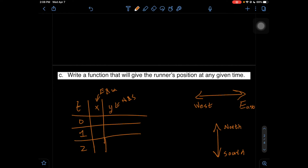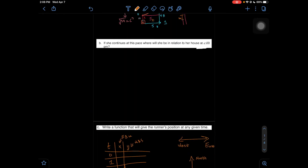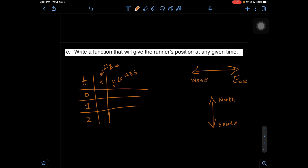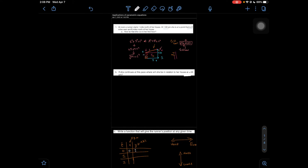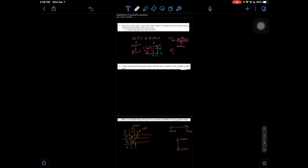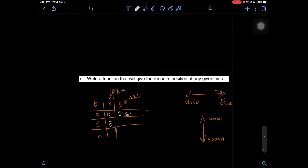Now we need to find those values. Going back to part 1A, we know from the problem that at time 0 or at noon, she was only one mile north. It doesn't give us any east or west information, so we assume she was exactly one mile north of her house. So our X value is 0, because we have no east or west, and our Y is 1. Then at hour 1, which is 1pm, the problem tells us she's 5 miles east and 4 miles north of her house. So X equals 5, and Y equals 4, since her position is exactly 4 miles north.